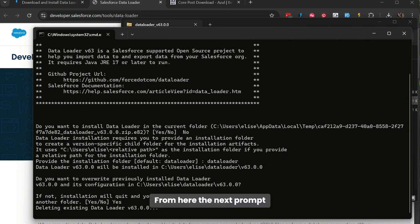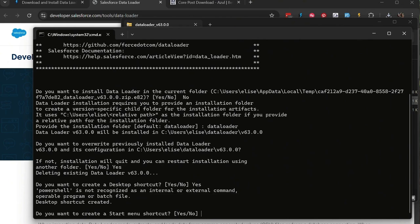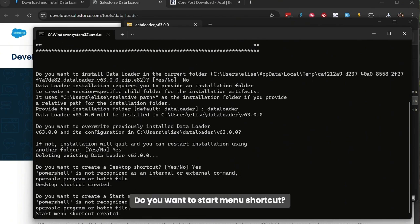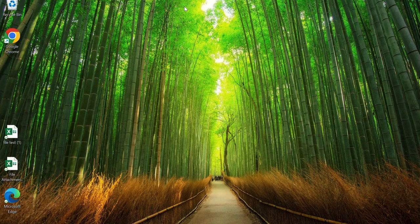From here, the next prompt will ask you if you want to create a desktop shortcut, and you'll type the word Yes. Do you want to start menu shortcut? Type Yes. And from here, the installation is complete.